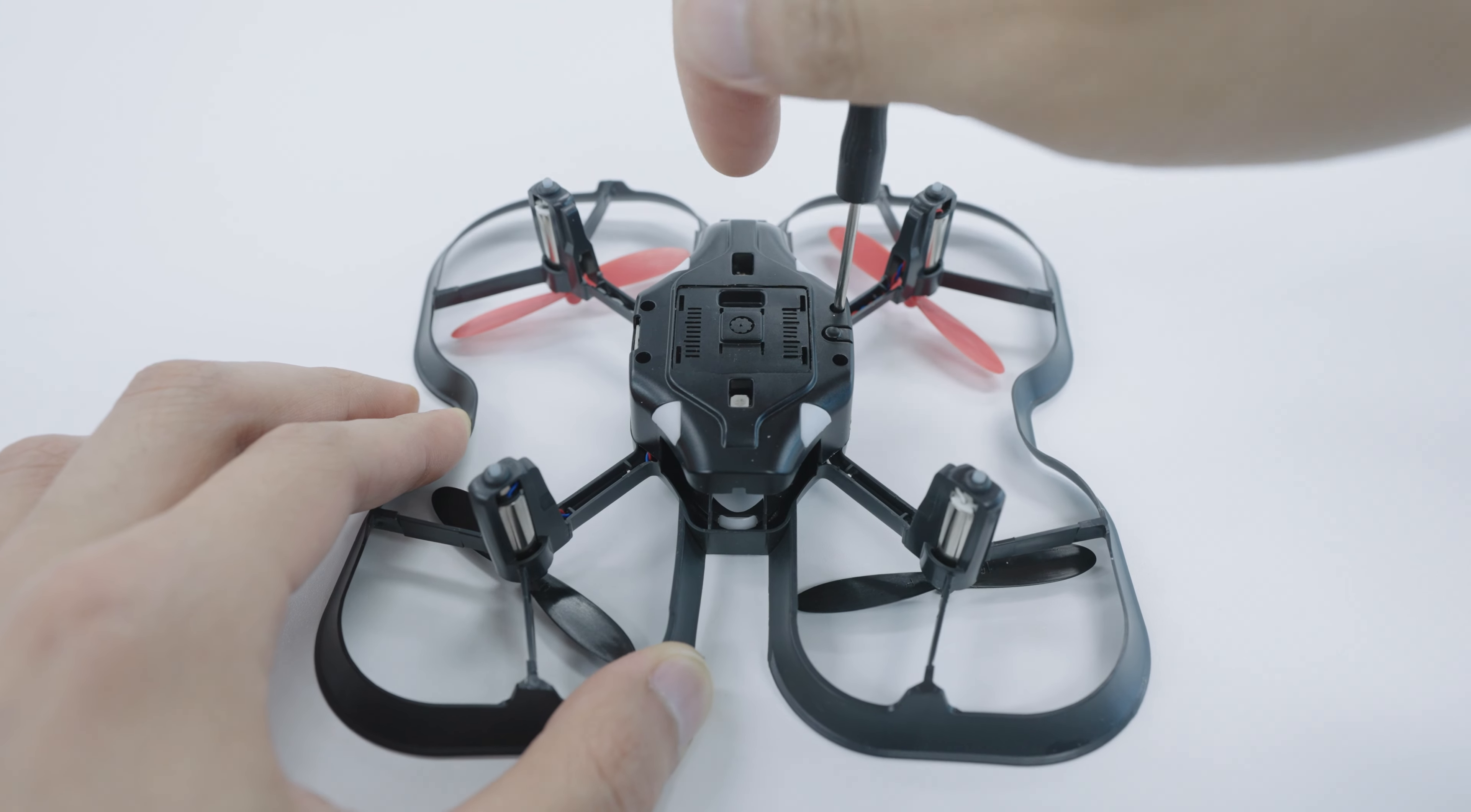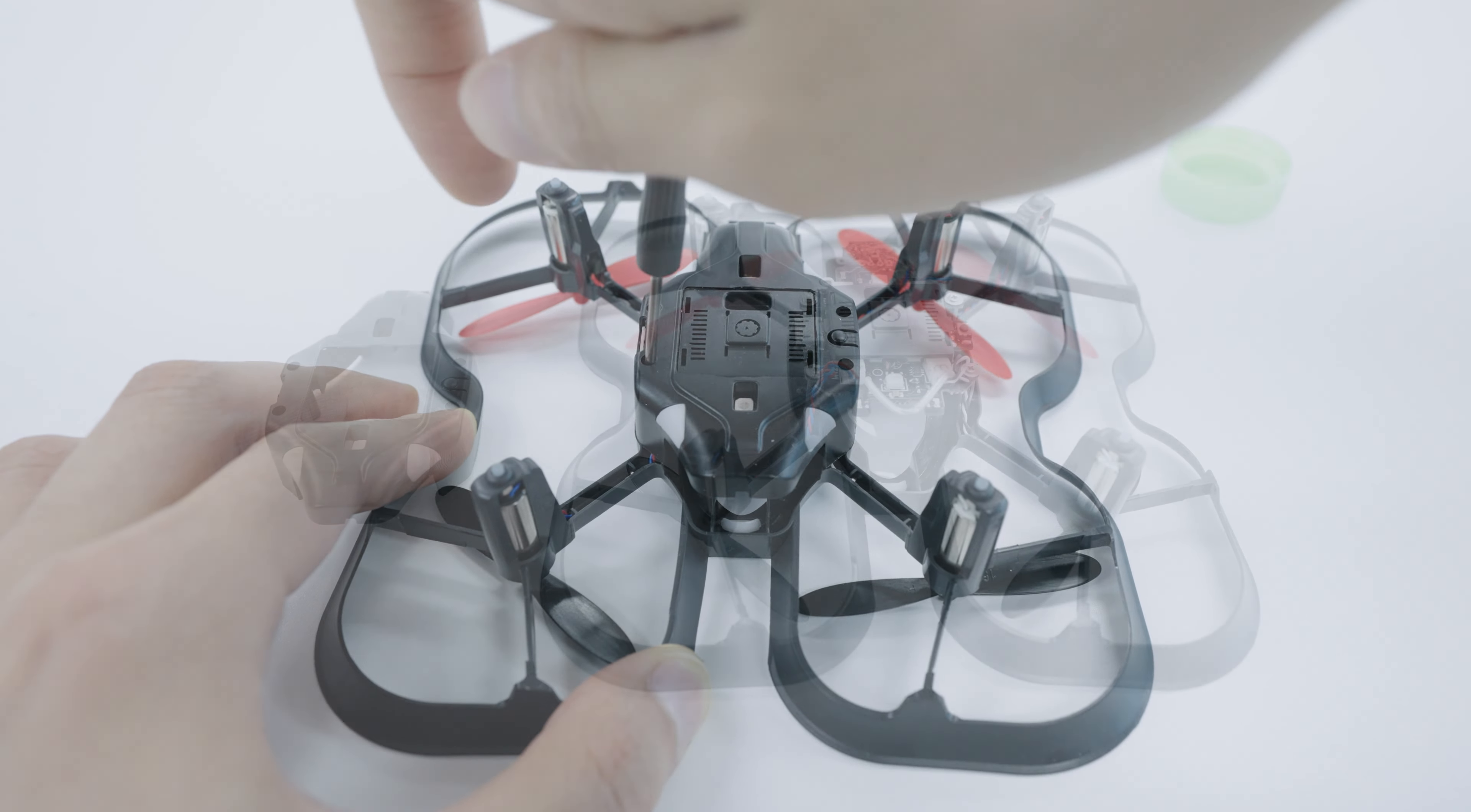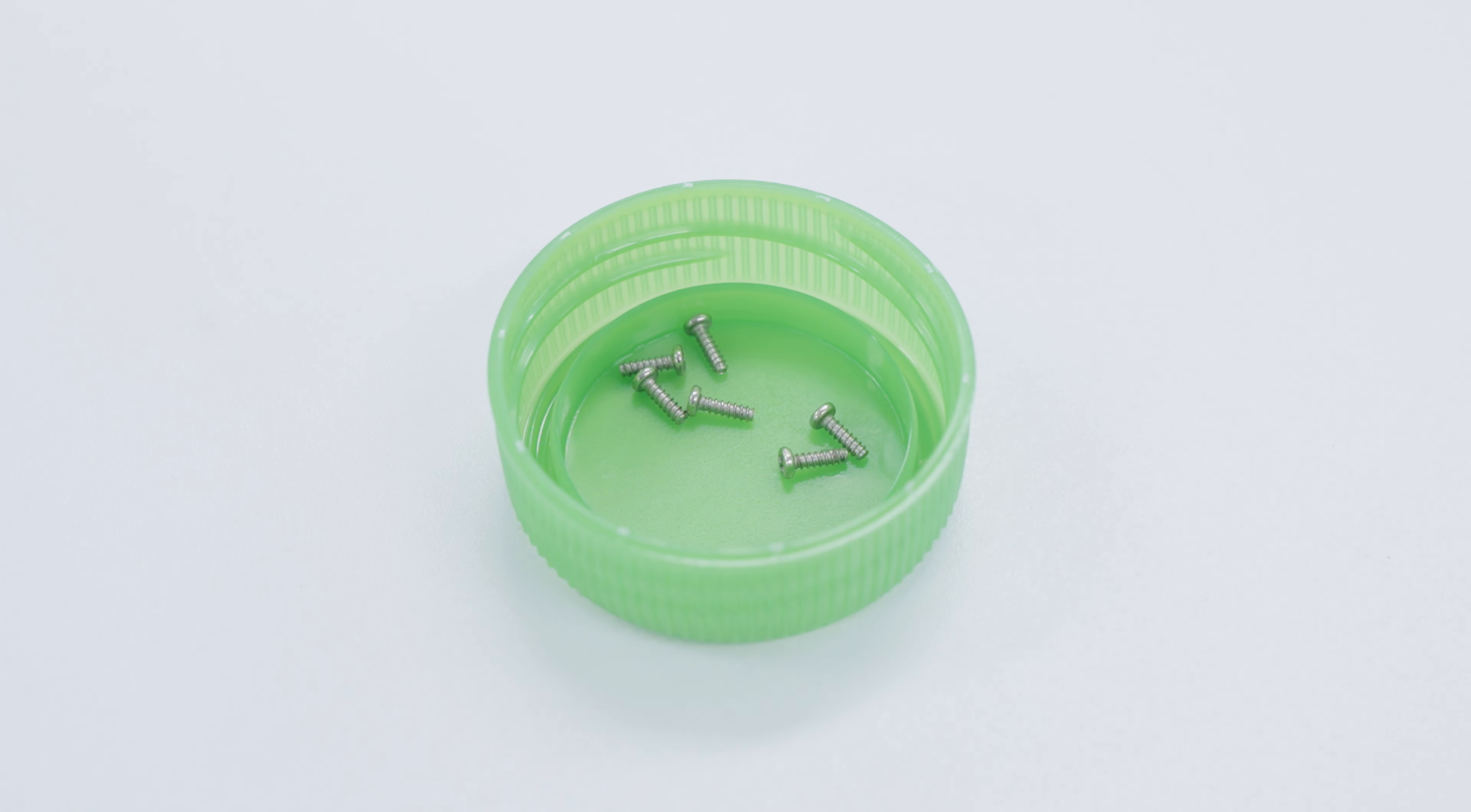You'll want to start by removing the six bolts on the bottom of the chassis using the screwdriver included in your kit. Make sure to have somewhere safe to place these bolts since they're very small and easy to misplace. A tiny dish or bottle cap will work great.